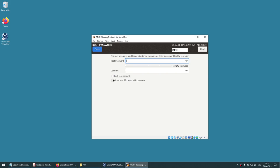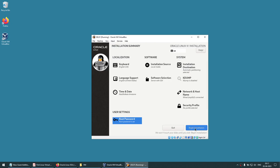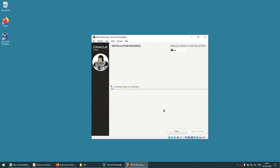It's still not allowing us to click Begin Installation because the root account password has not been set. I'm not going to lock the root account. I'll enable 'Allow root SSH login with password'. Give a password — I'm giving 'password' for now but you can change it later. Click Done twice since it's a weak password. Now the Begin Installation button has appeared. It will read the ISO image, create partitions, and install packages from the ISO.